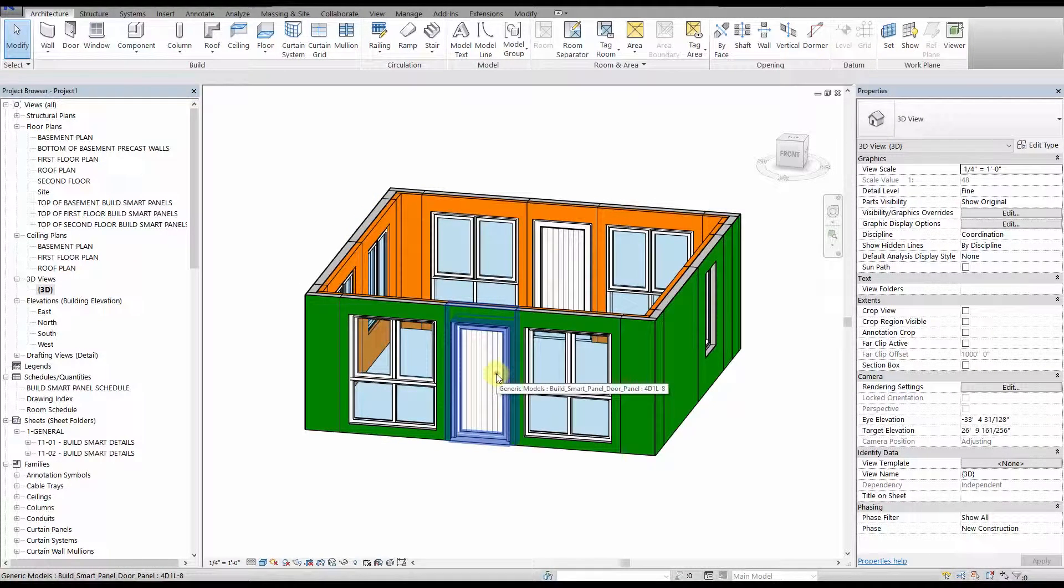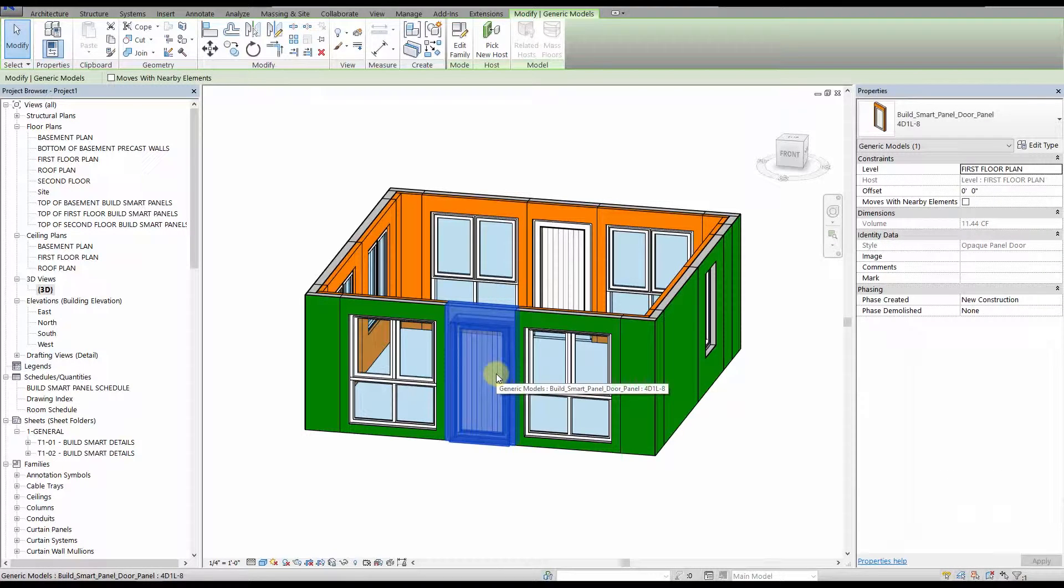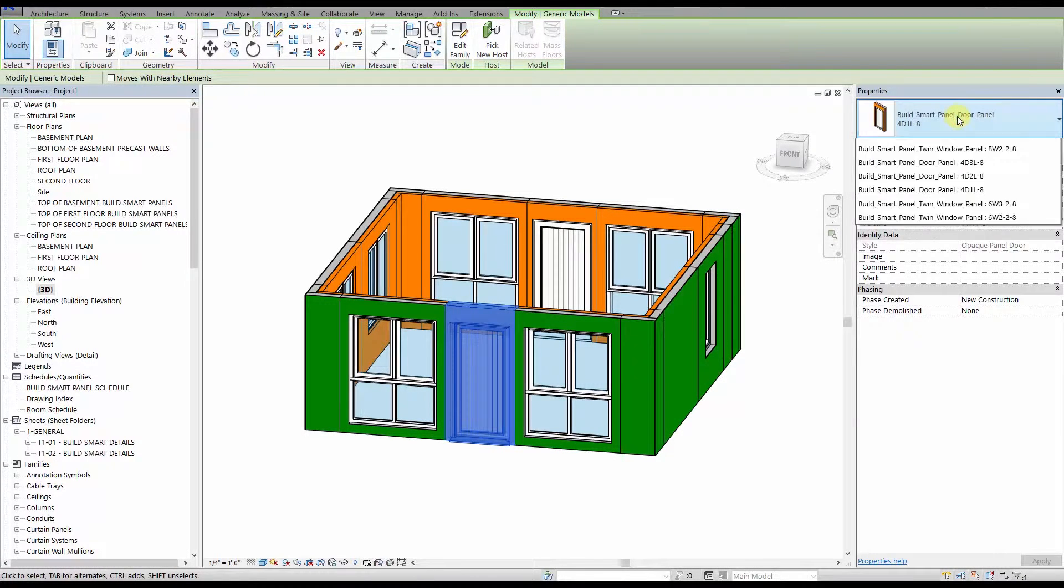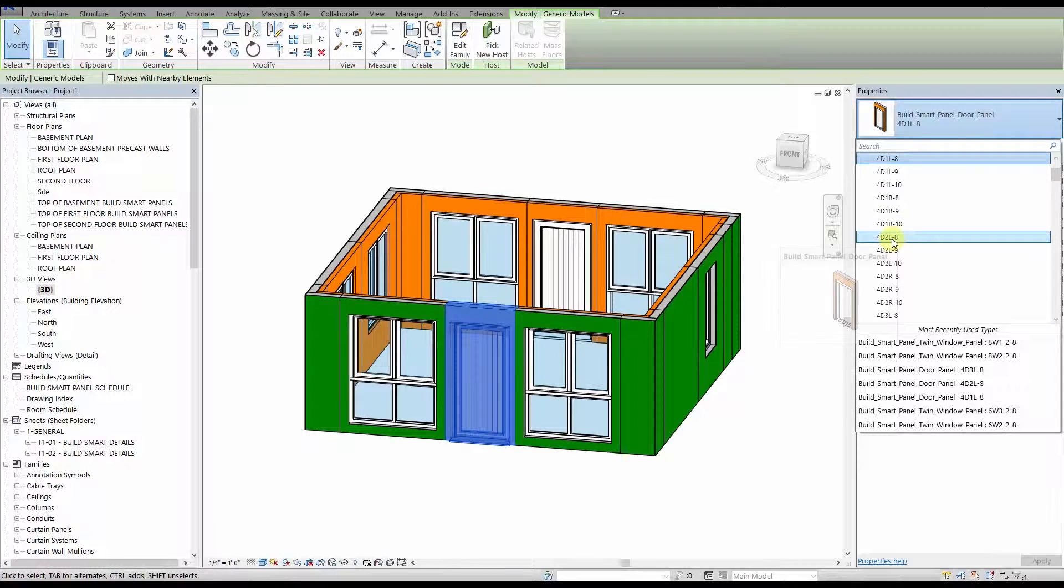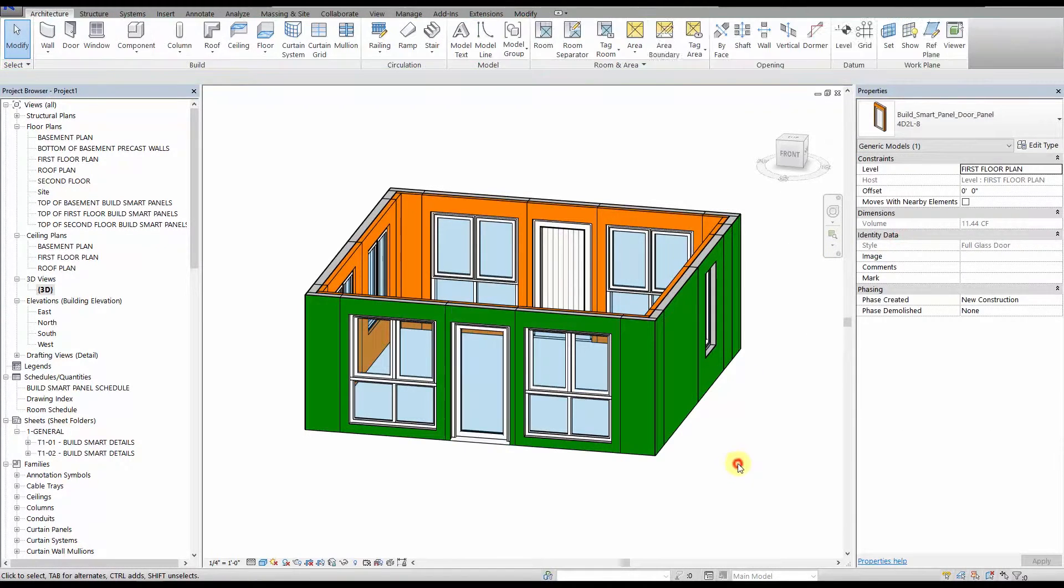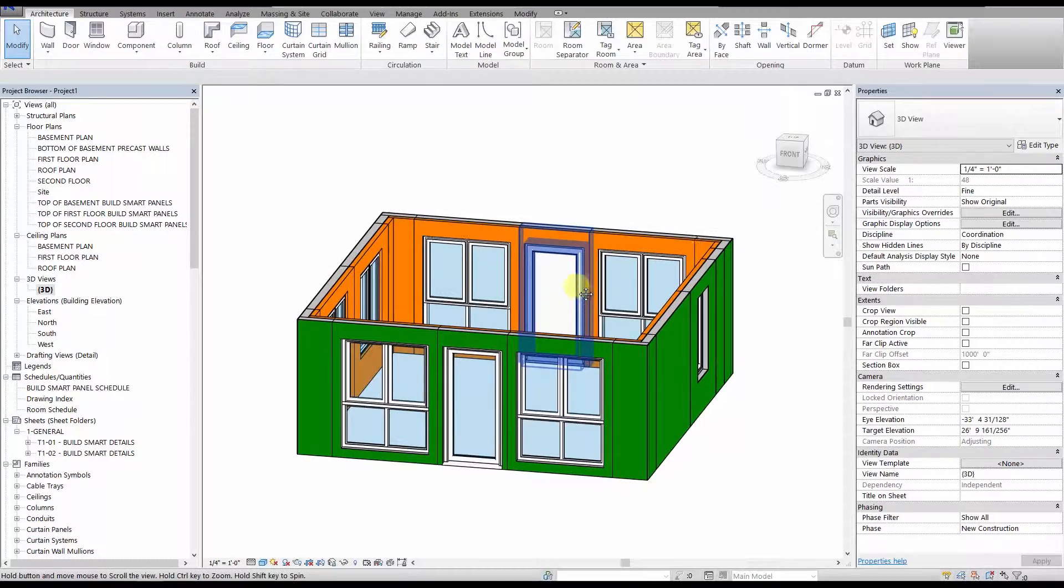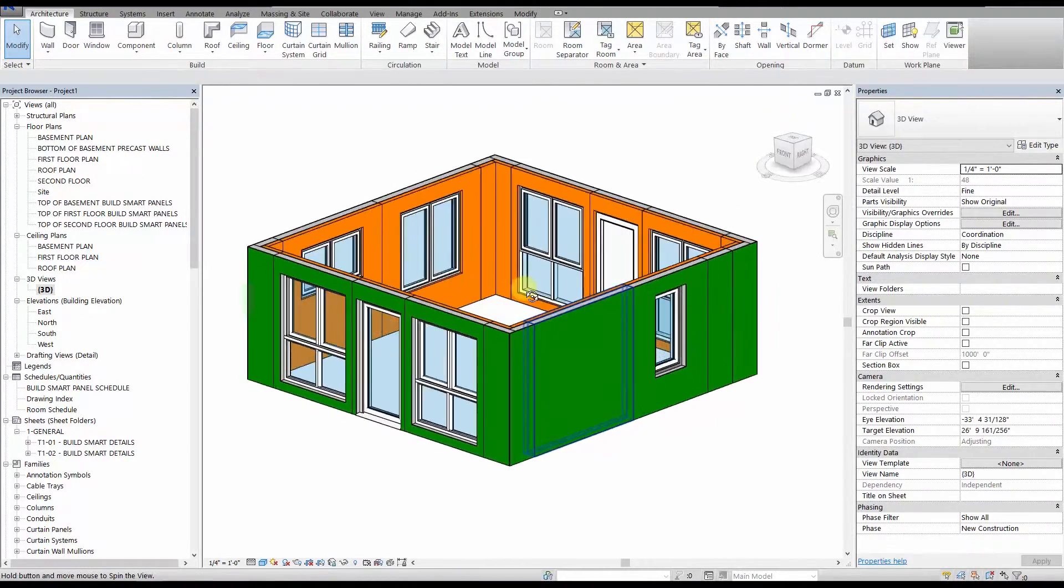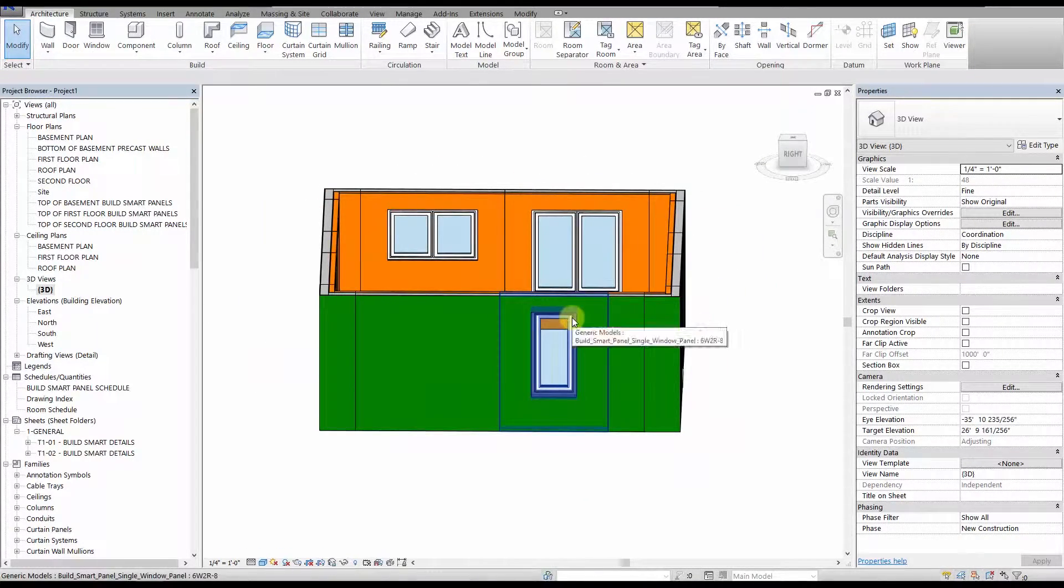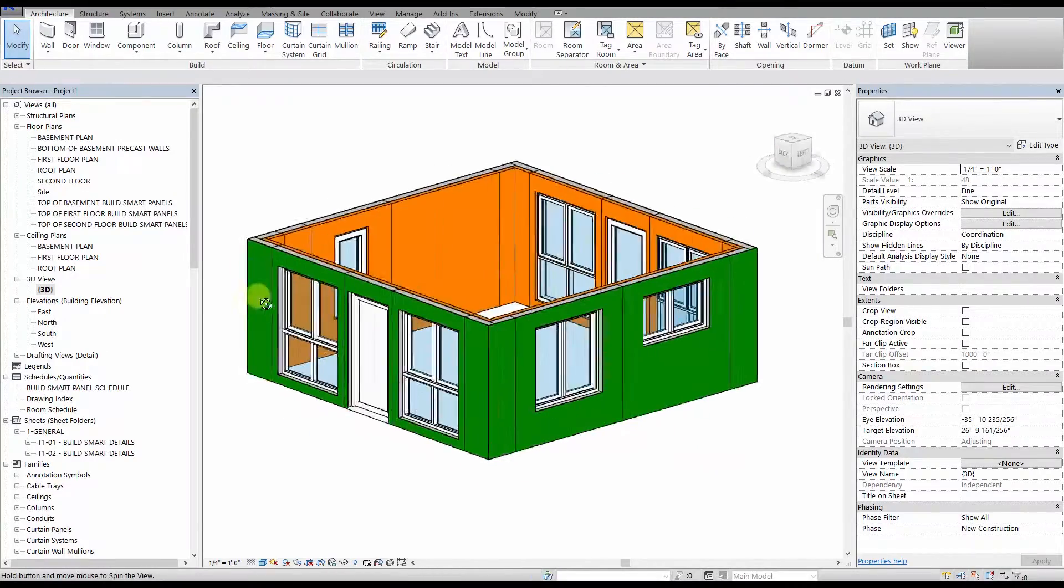See our front door is a type D1, or fully opaque. We are going to change that to type D2, which is a fully glazed door. See we have a single window, type W2, and a twin window, type W1.